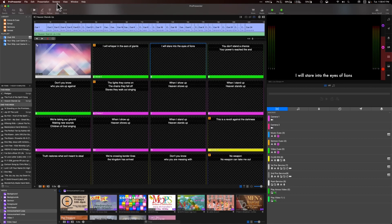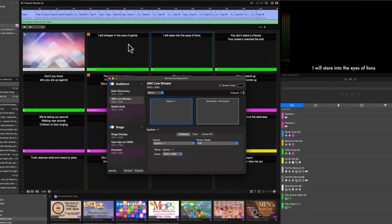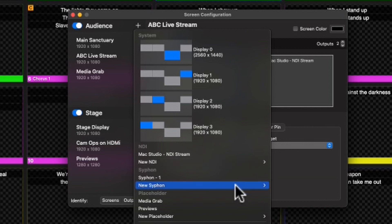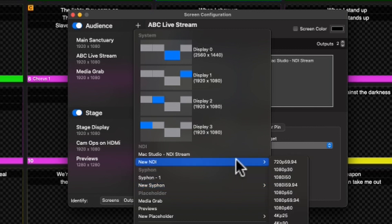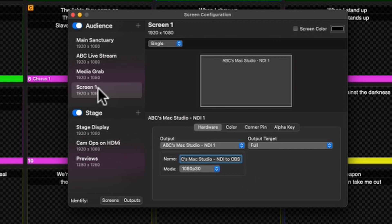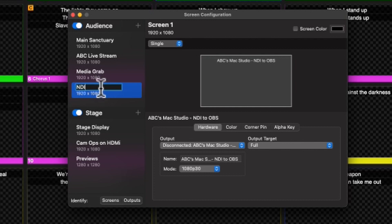Now that we have all the OBS plugins downloaded and our privacy settings configured, I'm going to go into ProPresenter, go to Screens, Configure Screens, and create a new screen that is an NDI feed. NDI will allow us to go from one computer to another over the network. If you're going within the same computer you could use Siphon, but we're setting up an NDI feed computer-to-computer. We'll do 1080p at 30 frames per second and name this 'NDI to OBS.'